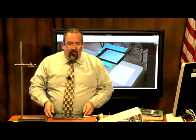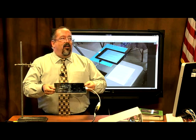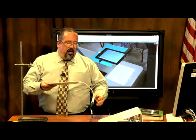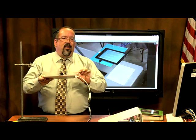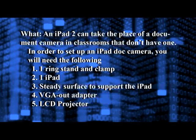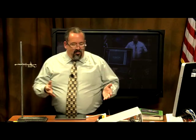Of course, you're going to need an iPad. You'll also need the cable to connect your iPad — this is a VGA out cable that connects your iPad to your LCD projector. And just like any other document camera setup, you're going to need an LCD projector as well.